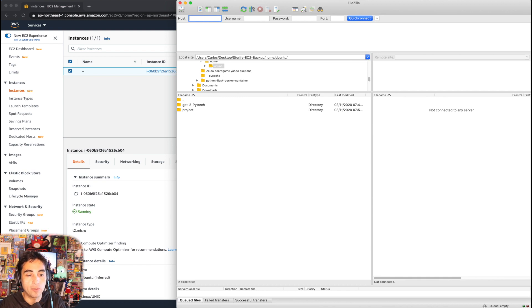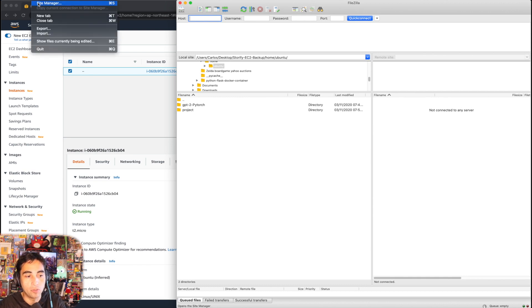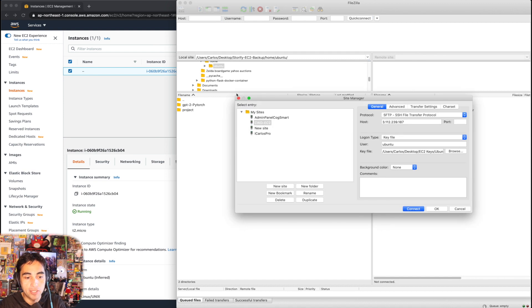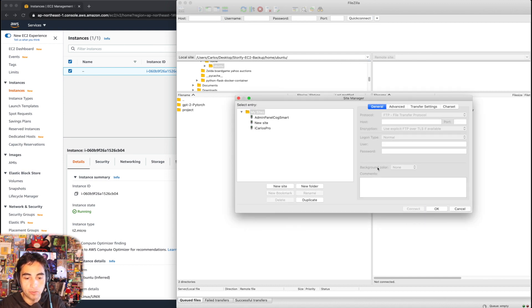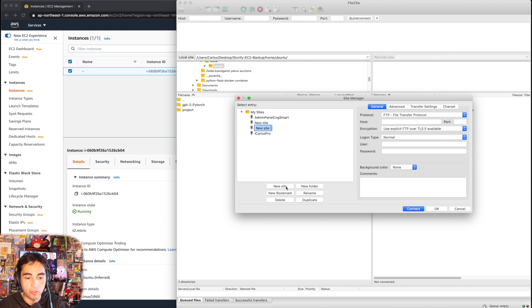So I'm gonna skip it for now. Instead of connecting here to host username password, what you want to do this time is to go to File, Site Manager. And I'm just gonna delete this one and let's make a new one here, so new site.